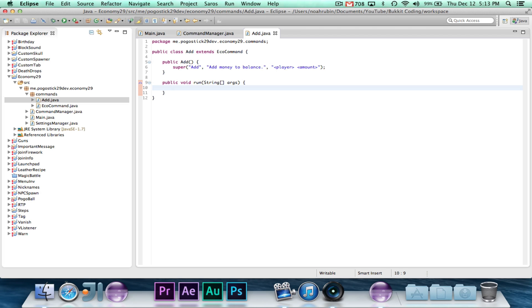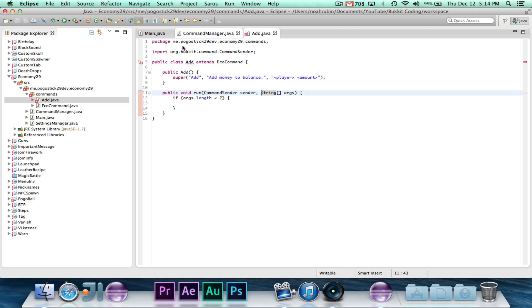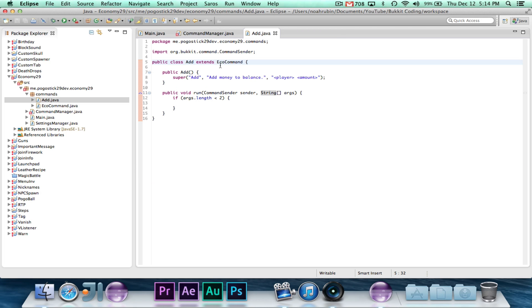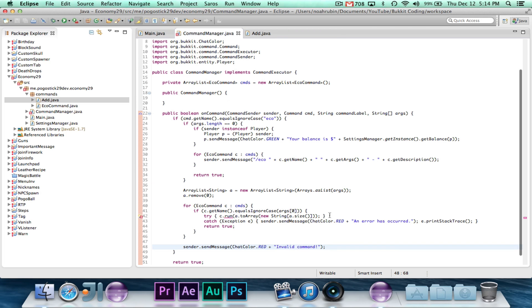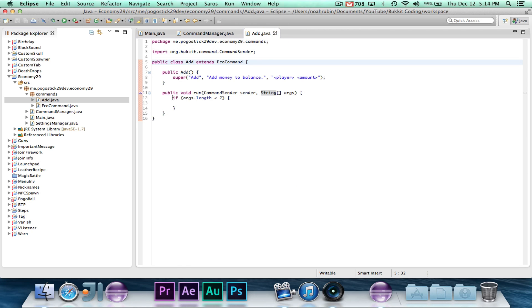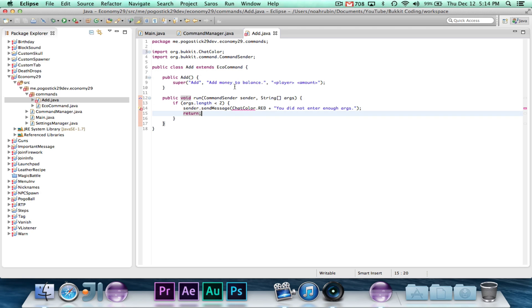Finally, we need our public void run string array of args. So we'll say if args.length is less than two, because we need it to be at least two. Oh, and one other thing we need is command sender, sender. And remember, we're using a command sender and not a player in this case because the console can add and remove money. So we don't need to restrict it to the player when we don't need to. So if args.length is less than two, sender.sendMessage ChatColor.red, you did not enter enough args, return.